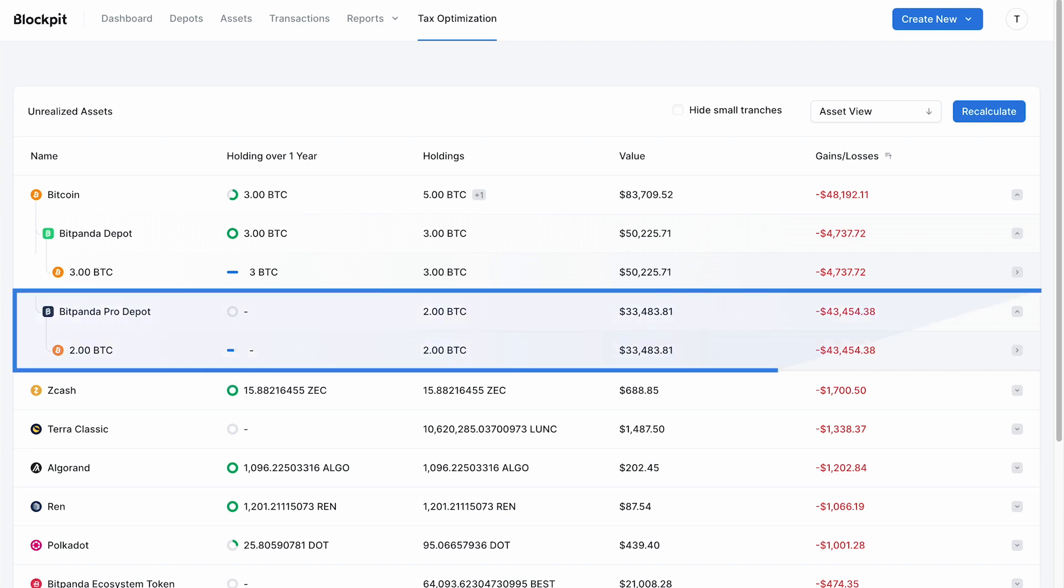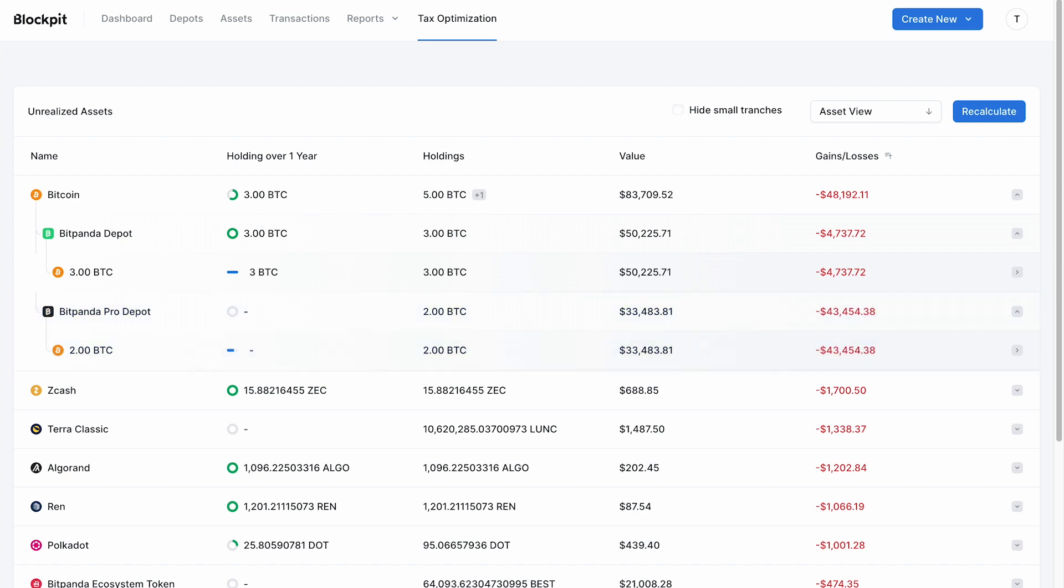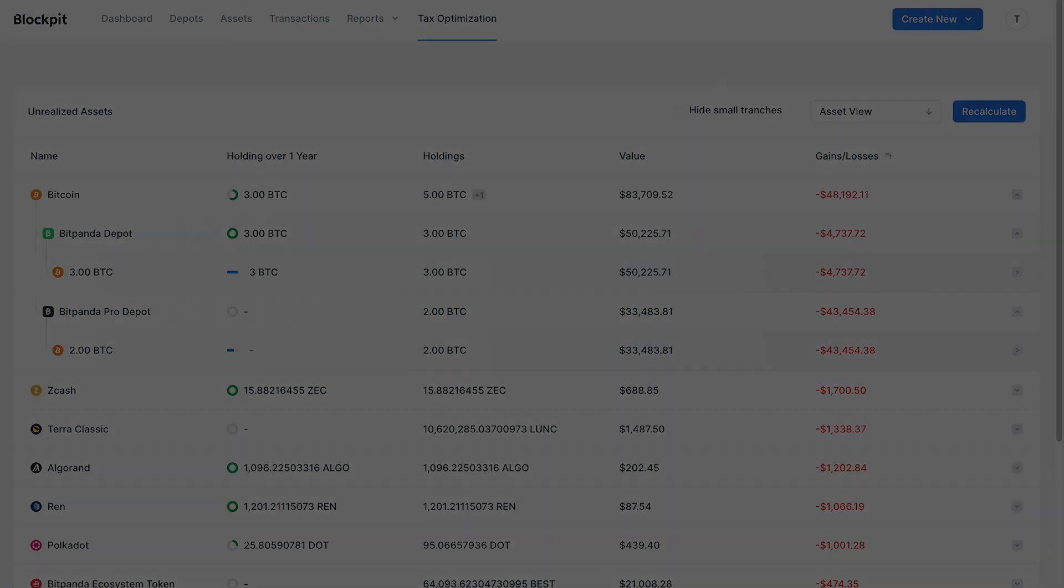If you sell your bitcoin tranche on the Bitpanda Pro exchange, a loss of $40,000 is realized and your short-term capital gains of $40,000 are balanced to zero.